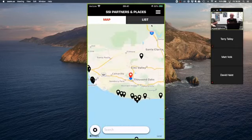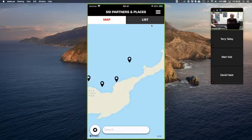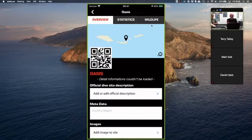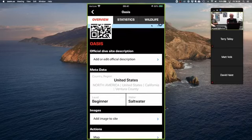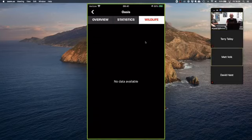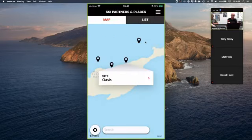On the map view you can zoom in directly onto an area and click a marker — for example a site called Oasis. Clicking it gives an overview with statistics populated by other divers: how many people have logged dives there, average time, average depth. If people add wildlife sightings to the site those are viewable there too, giving you an idea of what to expect as you plan where to dive.